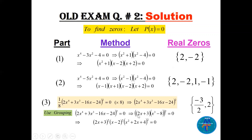Distributing the power, we get (2x + 3) squared times a difference of two cubes: x minus 2 times x squared plus 2x plus 4. The quadratic x squared plus 2x plus 4 is complex. So we have two real zeros: 2 repeated twice and minus 3 over 2 repeated twice, each with multiplicity 2. When graphed, the curve is tangent to the x-axis at each.